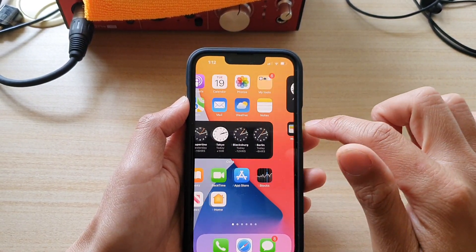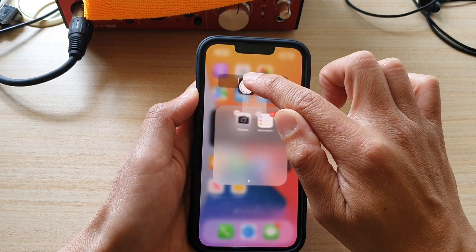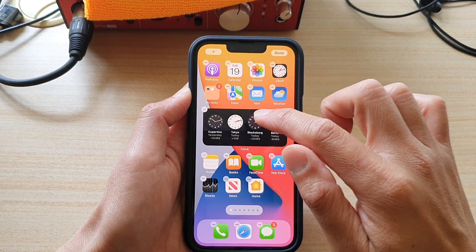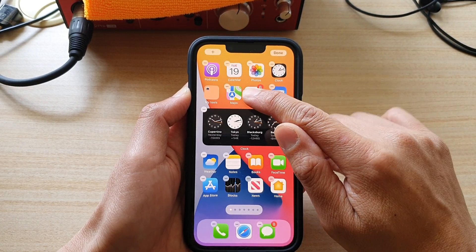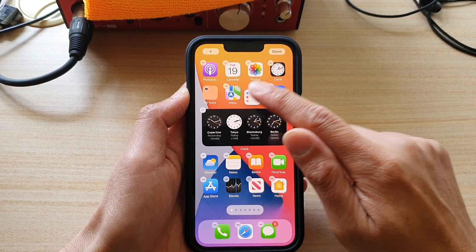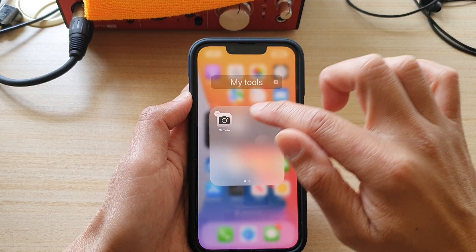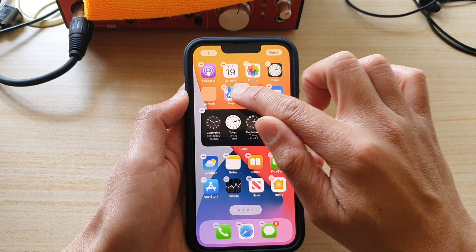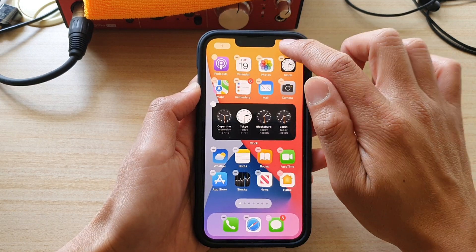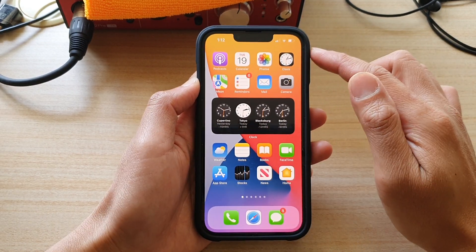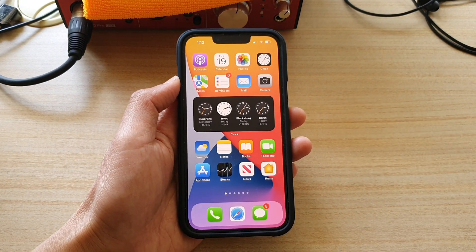Otherwise, if you don't want to lose all the shortcuts in that folder, you will have to move them out of the folder one by one. So go back into the folder and move them out one by one until there are no items left — you need to move all of them out to delete the folder. Then tap the Done button once you've finished. Thank you for watching this video. Please subscribe to my channel for more videos.